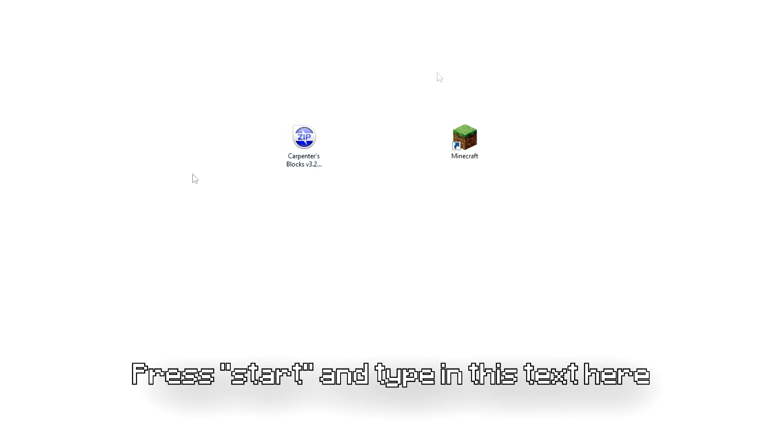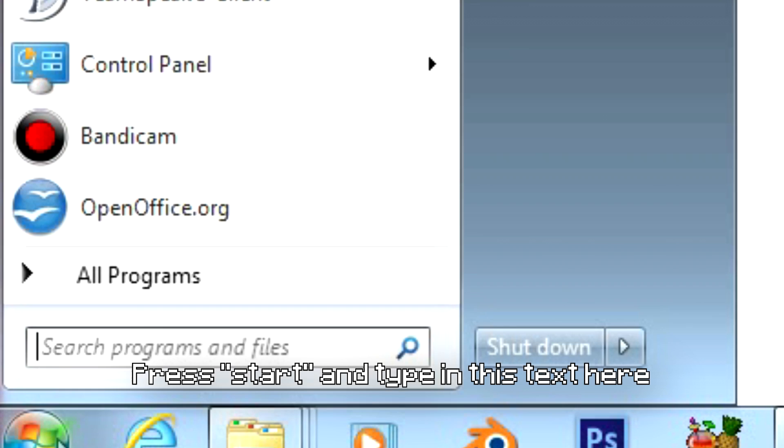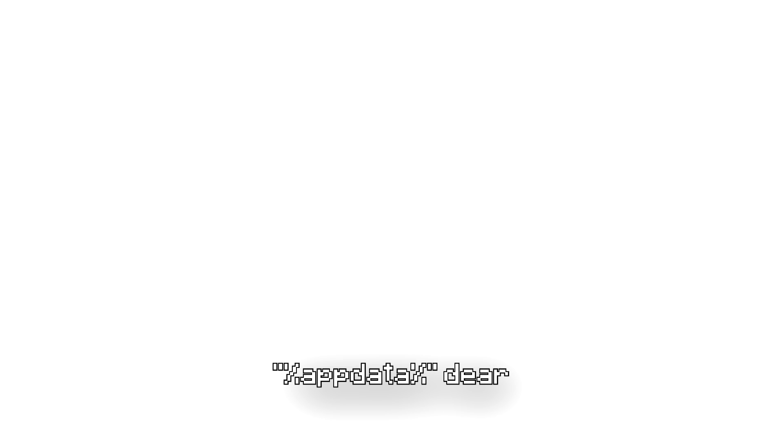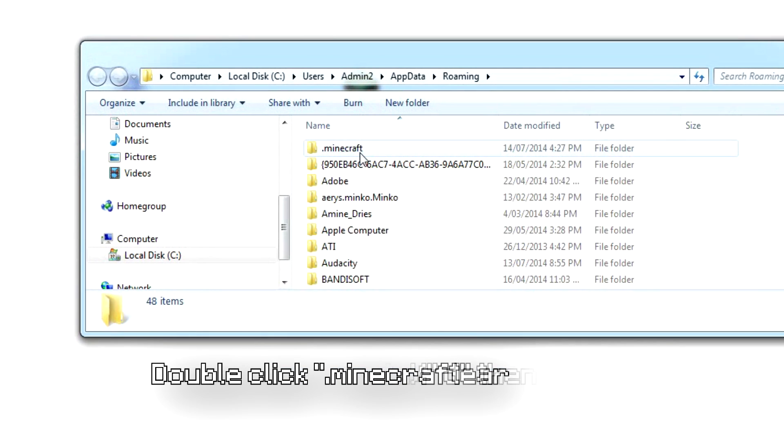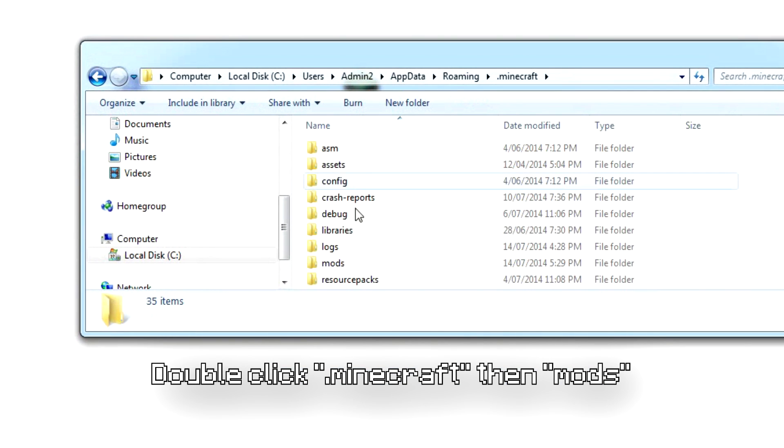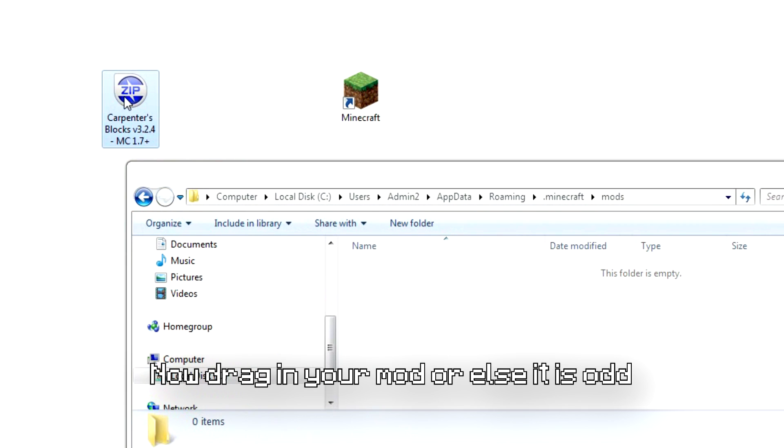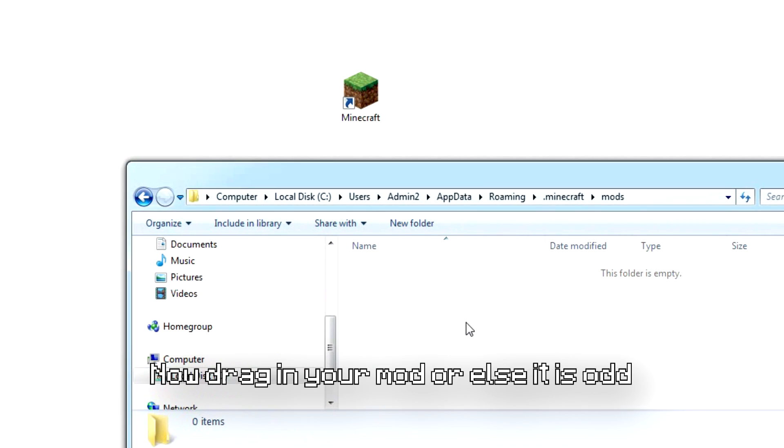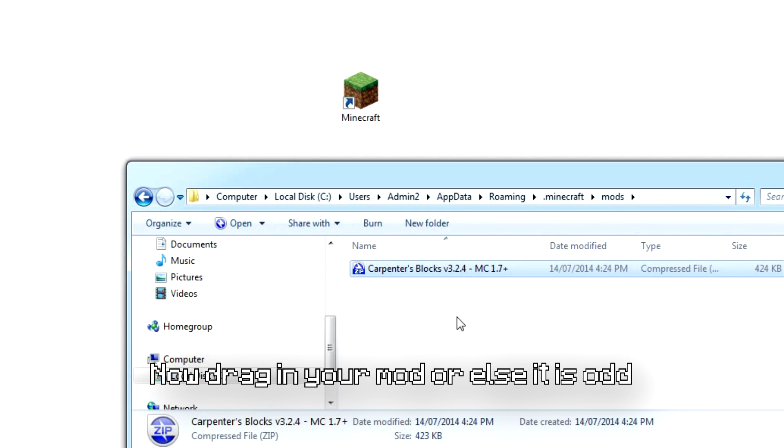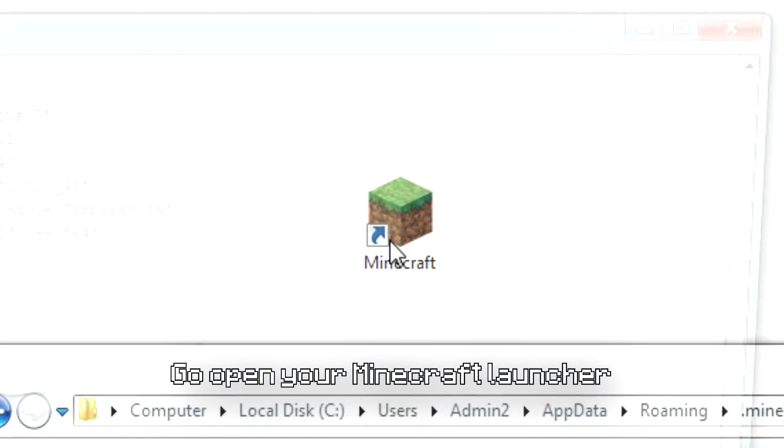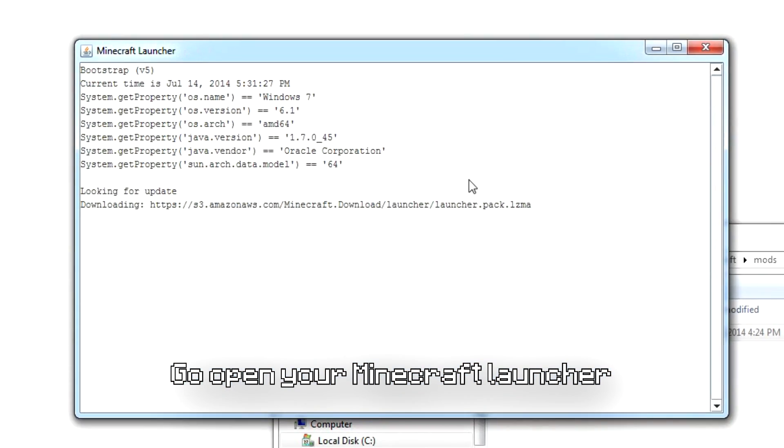Press Start and type this text here: percent appdata percent. Double-click dot Minecraft and mods. Now drag in your mod. Go open your Minecraft Forge.